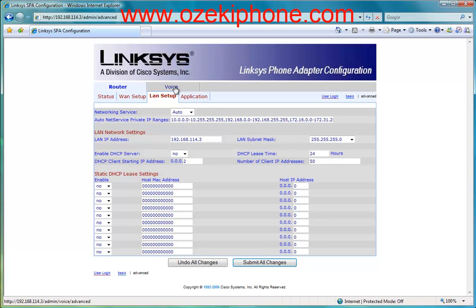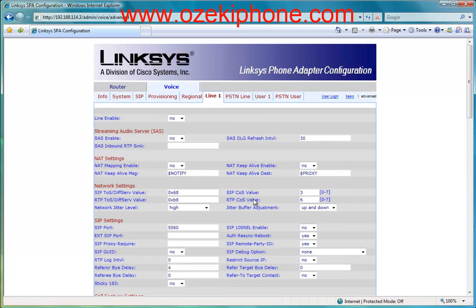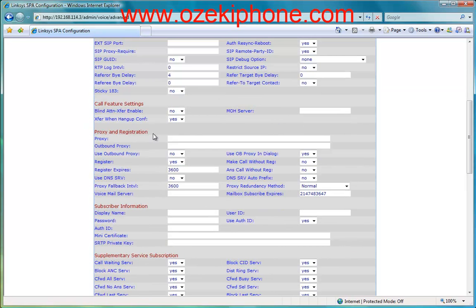Now I will show how you can set an analog phone as an extension and how you can set a PSTN line. Click on the voice menu point and then the Line 1 menu point. Find the proxy and registration part and set the IP address or domain of your proxy server. Then in the subscriber information part you need to give some data of your extension — the user ID, the password, and the authentication ID.